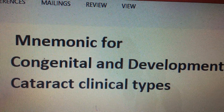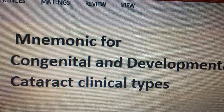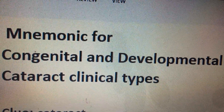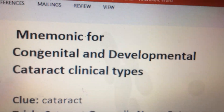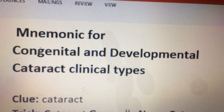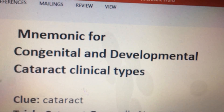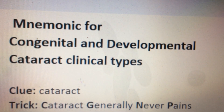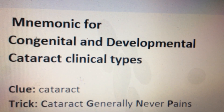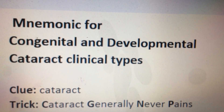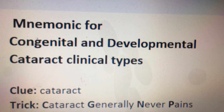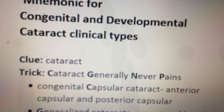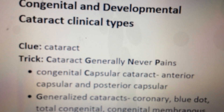This is the mnemonic for congenital and developmental cataract clinical types. The clue is the word 'cataract.' The trick phrase is: cataract generally never pains.